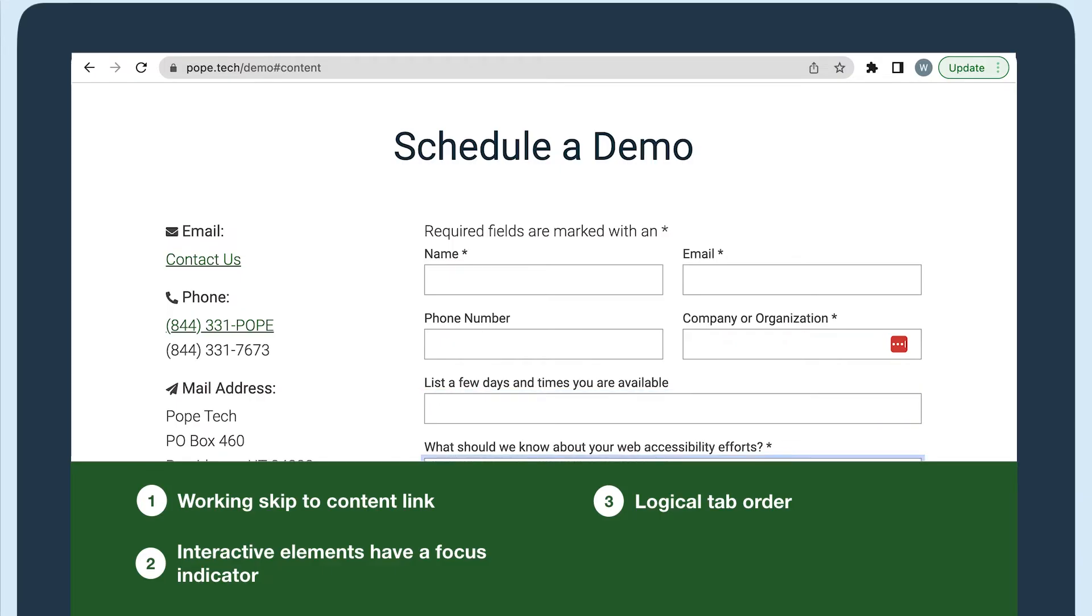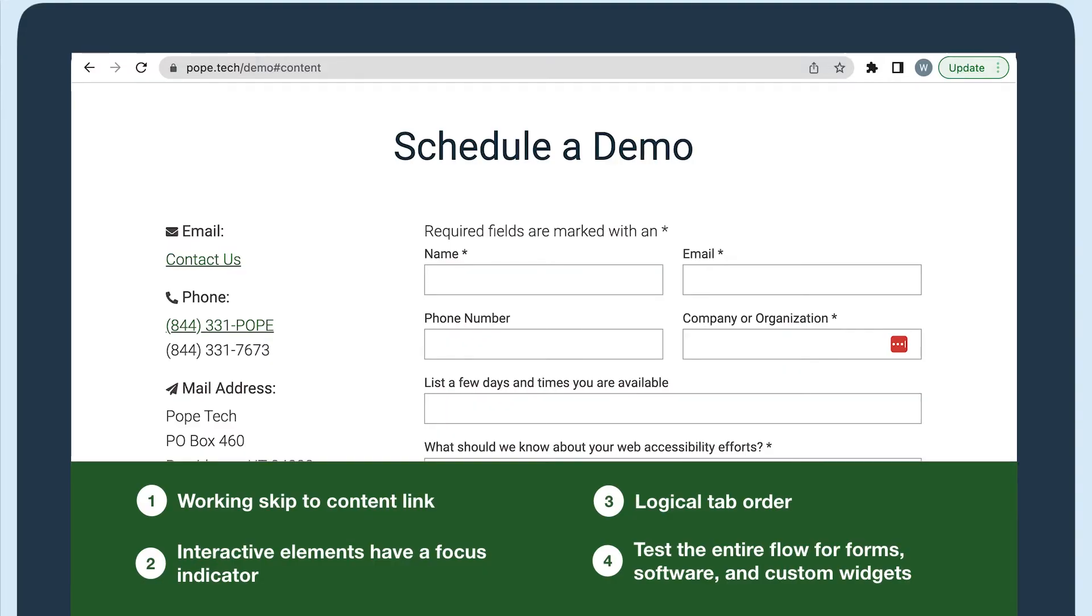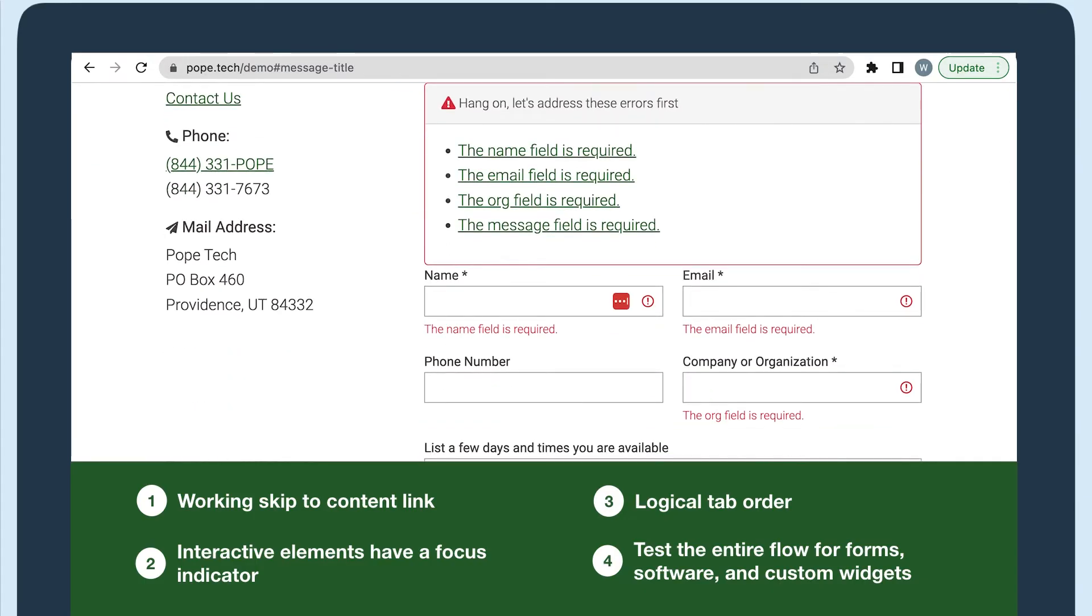Lastly, when testing forms, custom widgets, or software, make sure to test the entire flow. For example, test successfully submitting a form and submitting a form incorrectly to make sure every part of the process can be completed with only a keyboard.